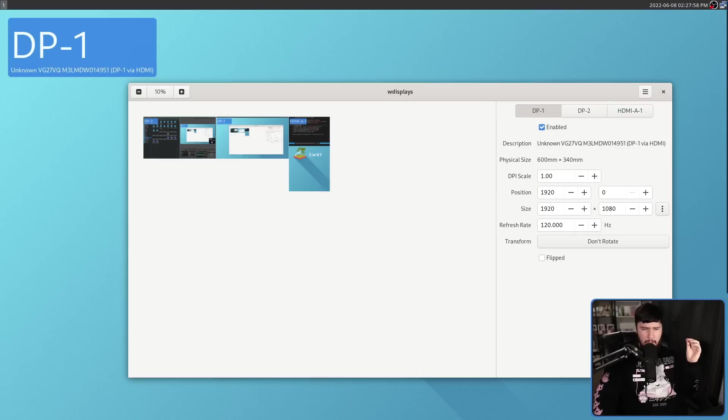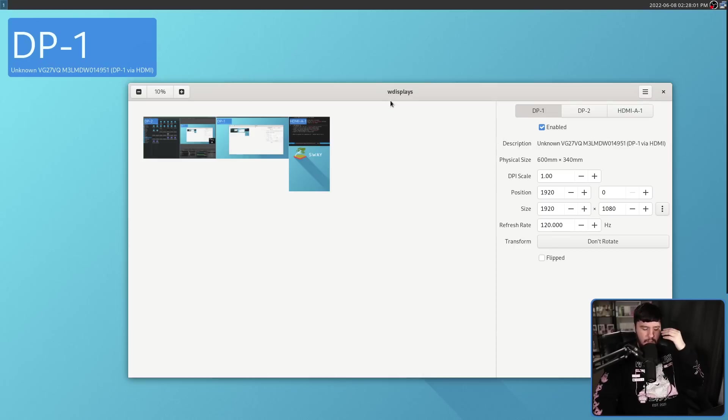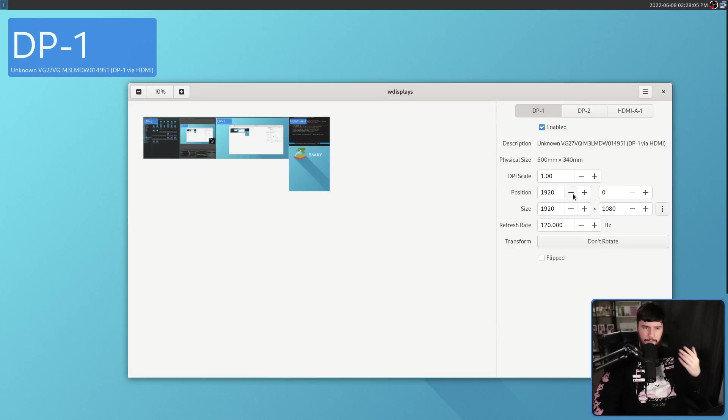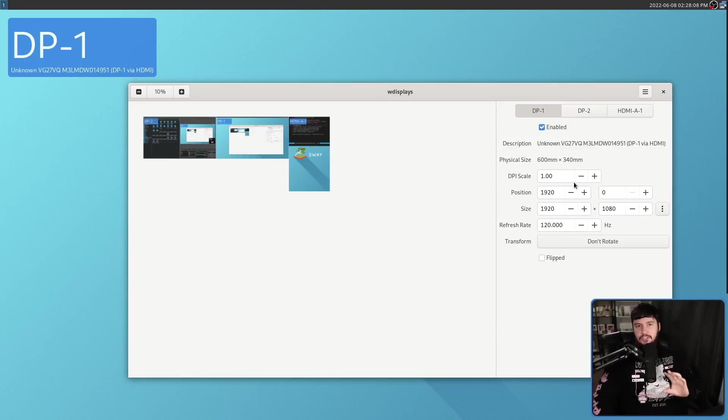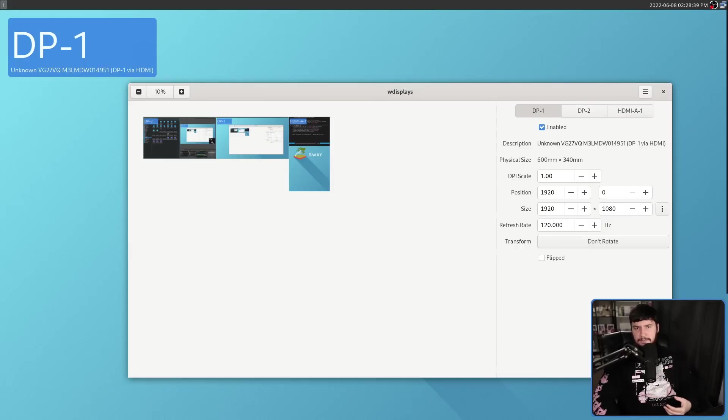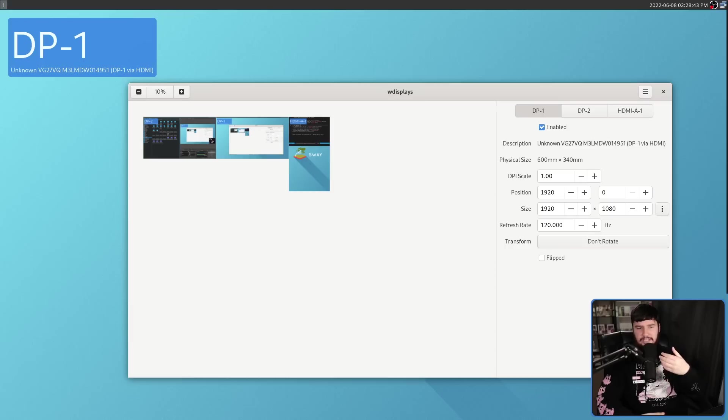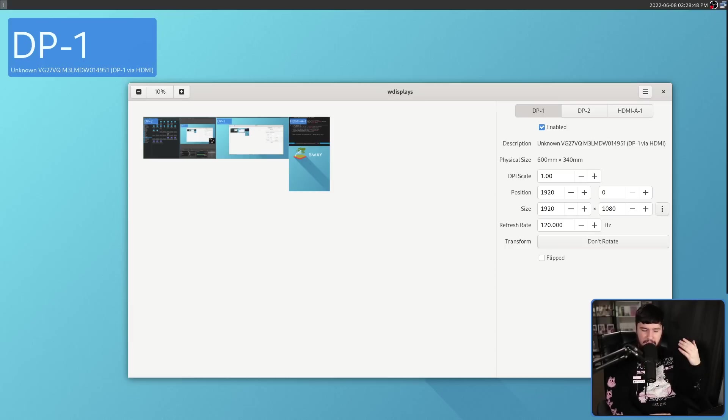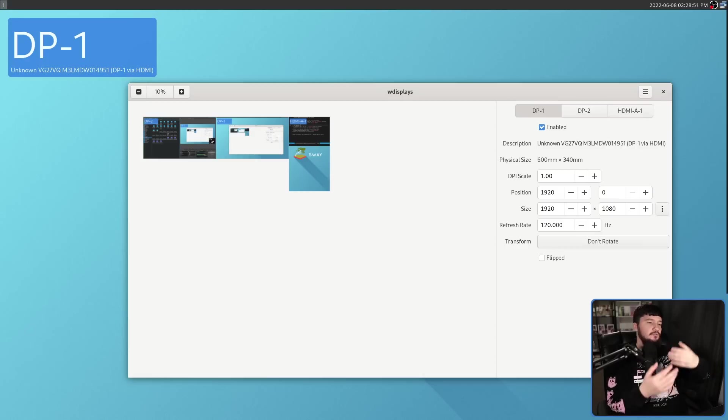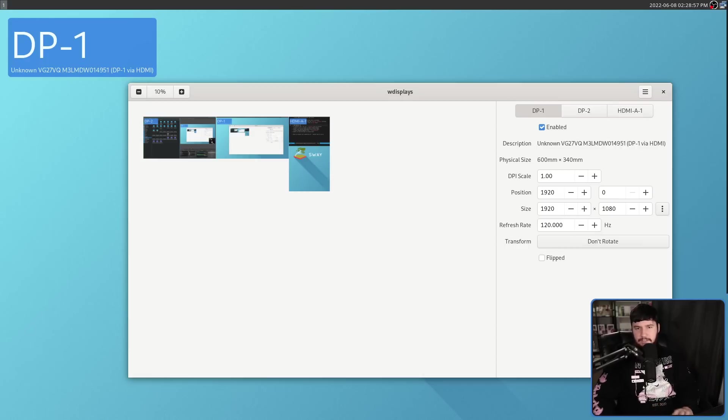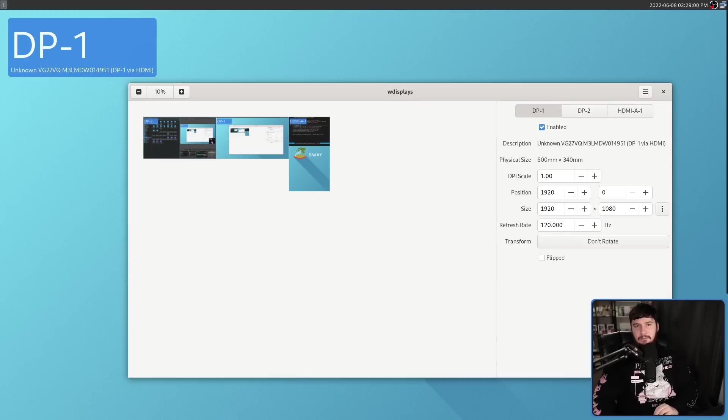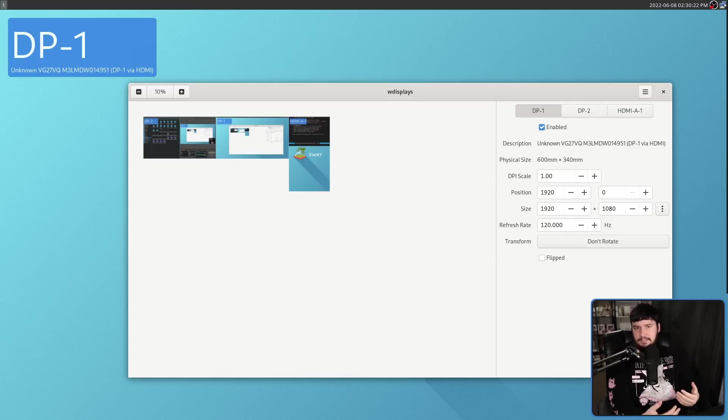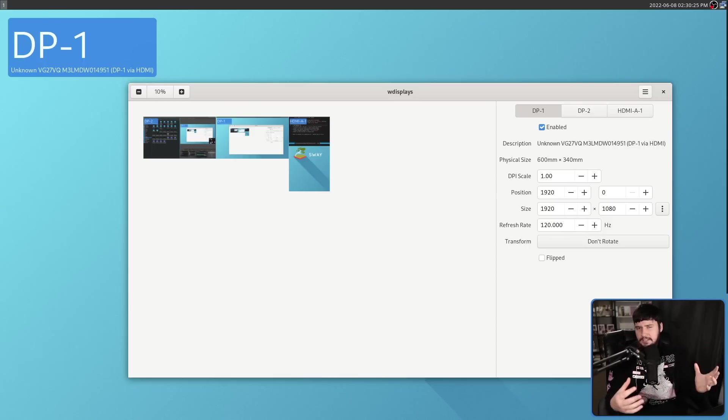Now, this doesn't have every single one of the settings available in the output command, but as I said before, most of those you're probably not going to use. The main ones you want, like the position, the resolution, the refresh rate, all of that stuff, is going to be here just fine. The only problem this has is it doesn't seem to have any discernible way to actually save the state of your monitors. So every time you reopen Sway, you would have to reopen this application and then reset everything again. This is why I generally prefer just doing it in my config. But if you just want to test out some basic settings without worrying about all of those sub commands, this is a pretty easy way to do so.